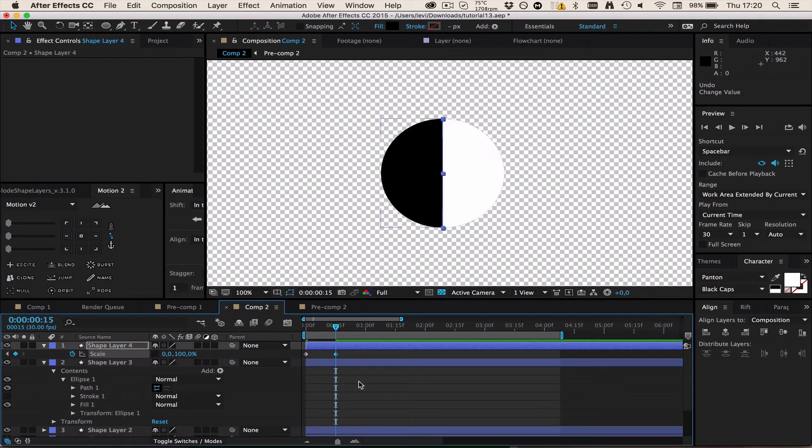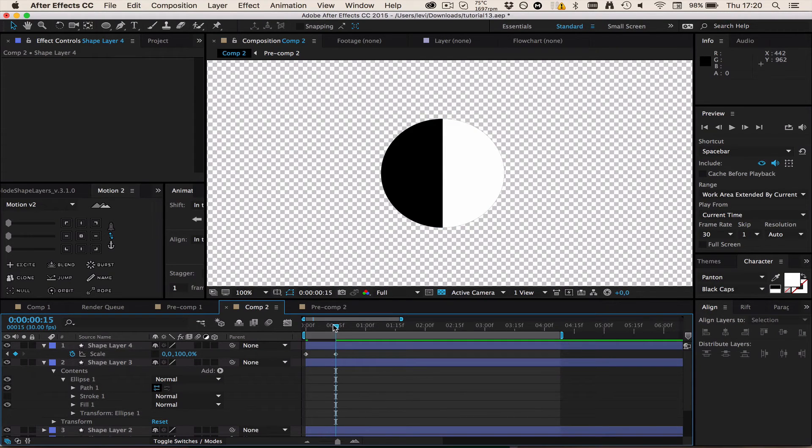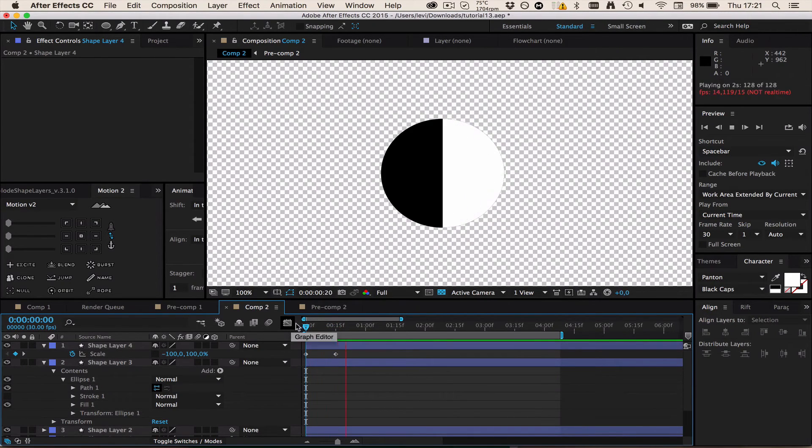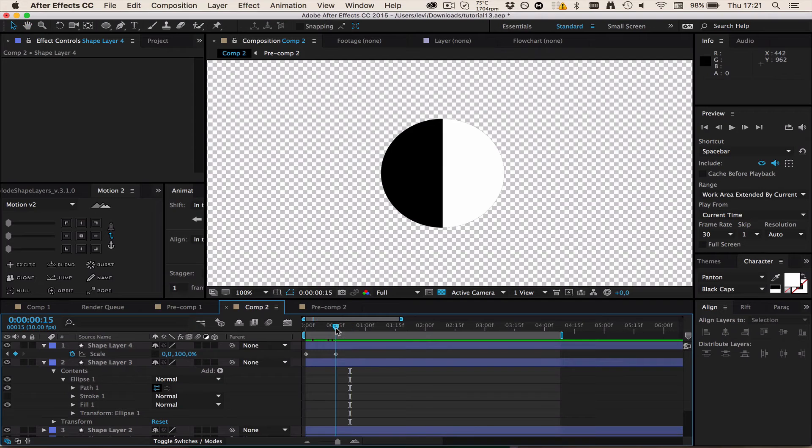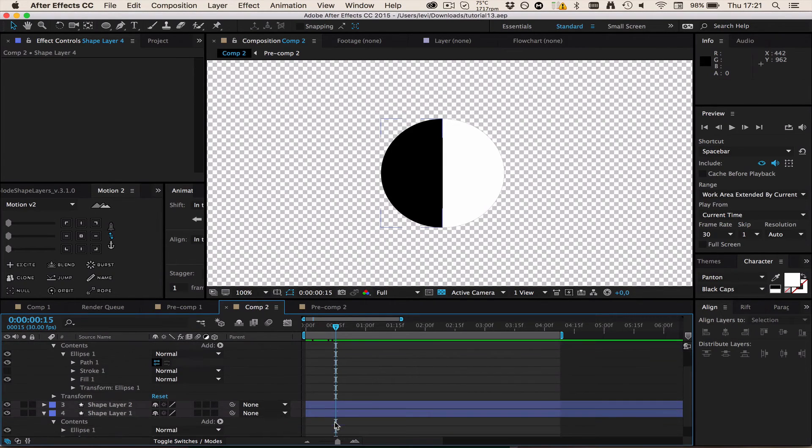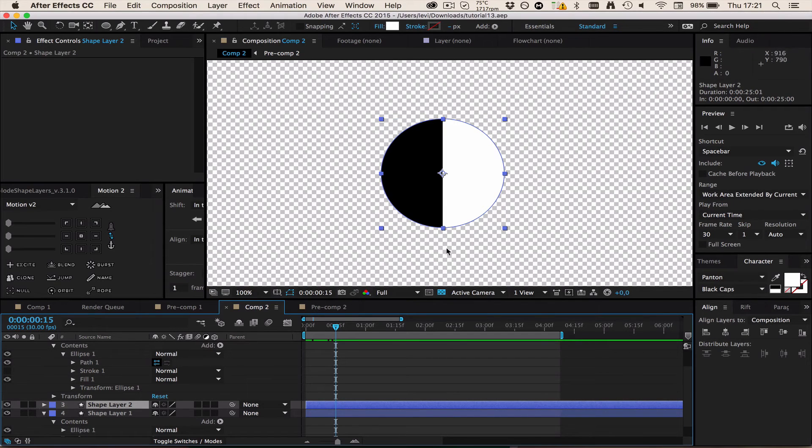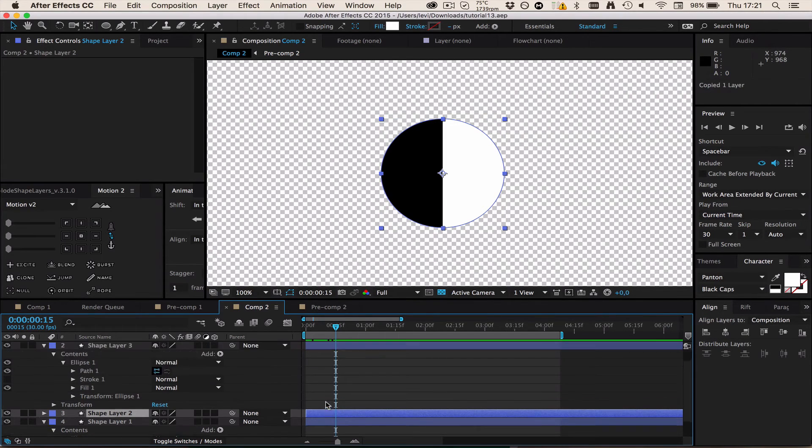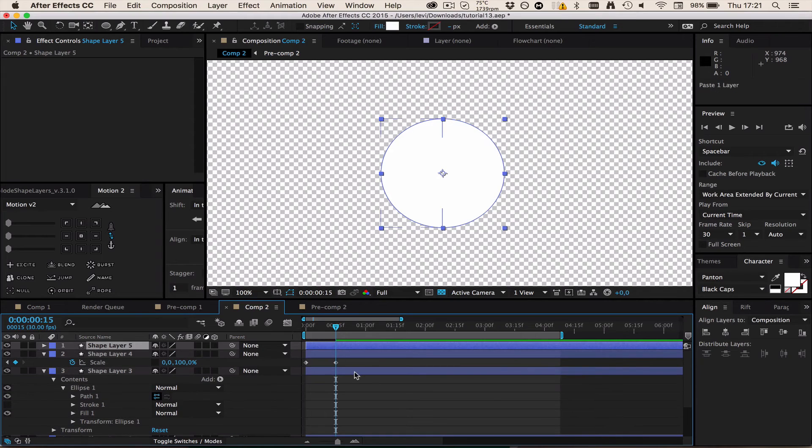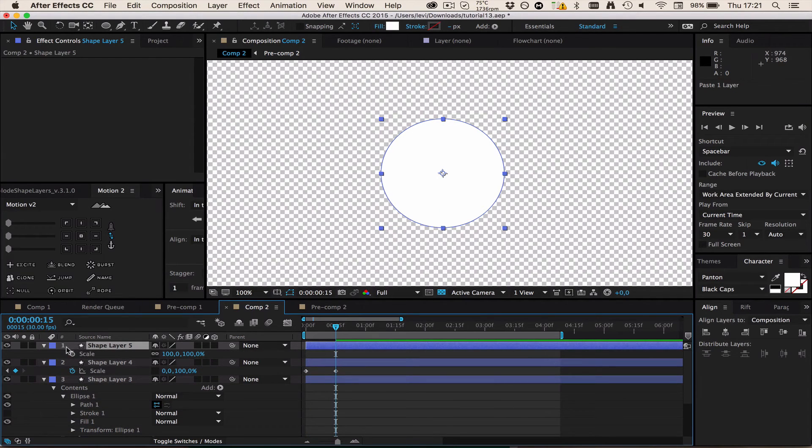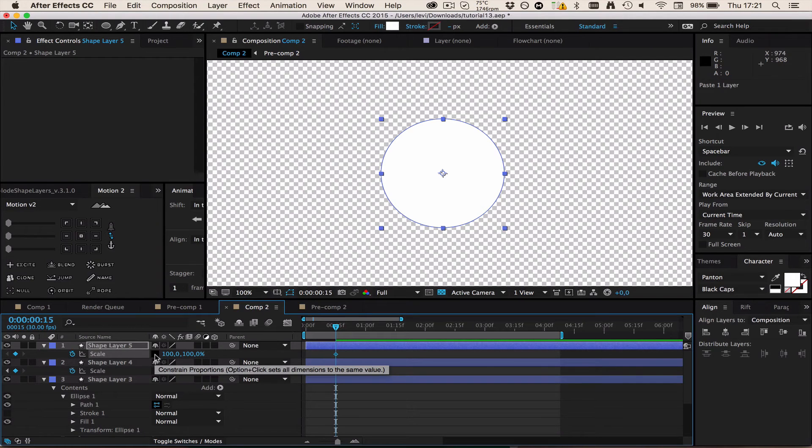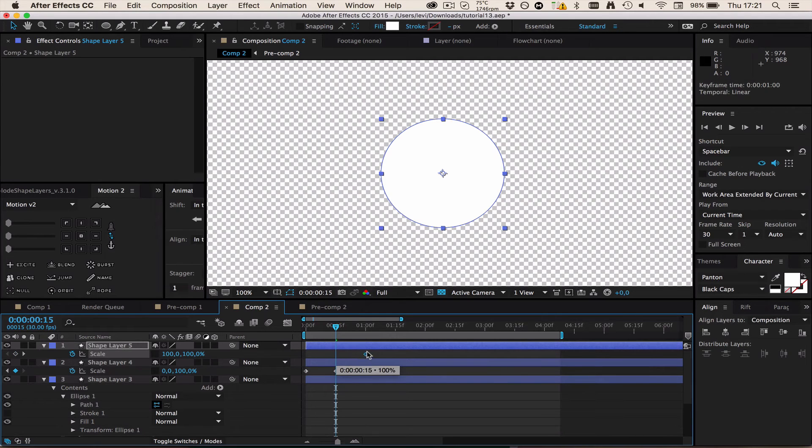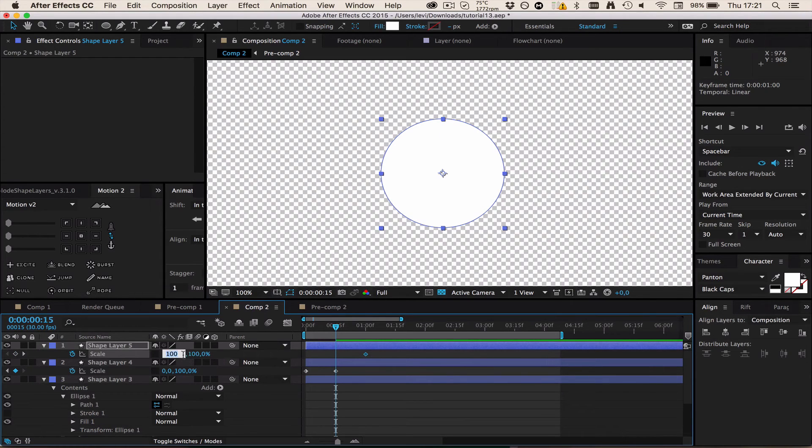Now in order to make the second half, I'm going to go to this white circle, copy it and paste it there. Then I can just go to the scale property again and uncheck Constrain Proportions. I'm going to drag this like 15 more frames forward and select zero for the first property. Now you got this full transition.